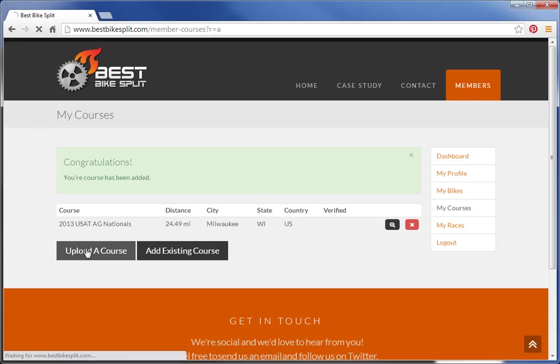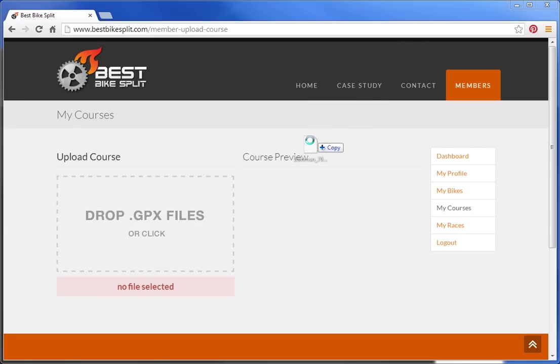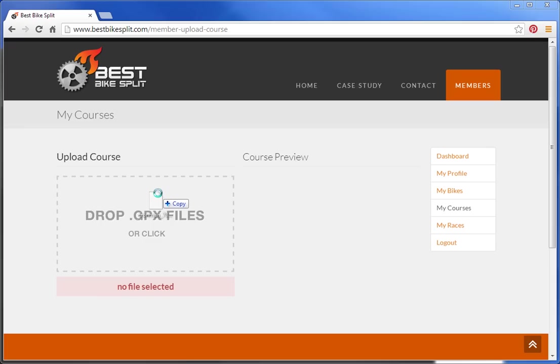I can also upload a course. Right now we take GPX files, which you can get from Garmin Connect, Map My Ride, or Strava.